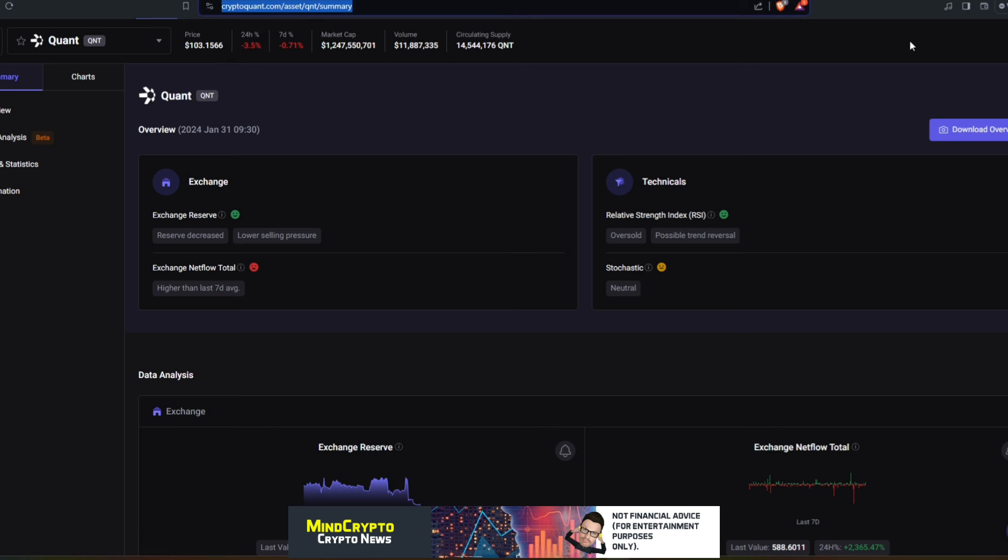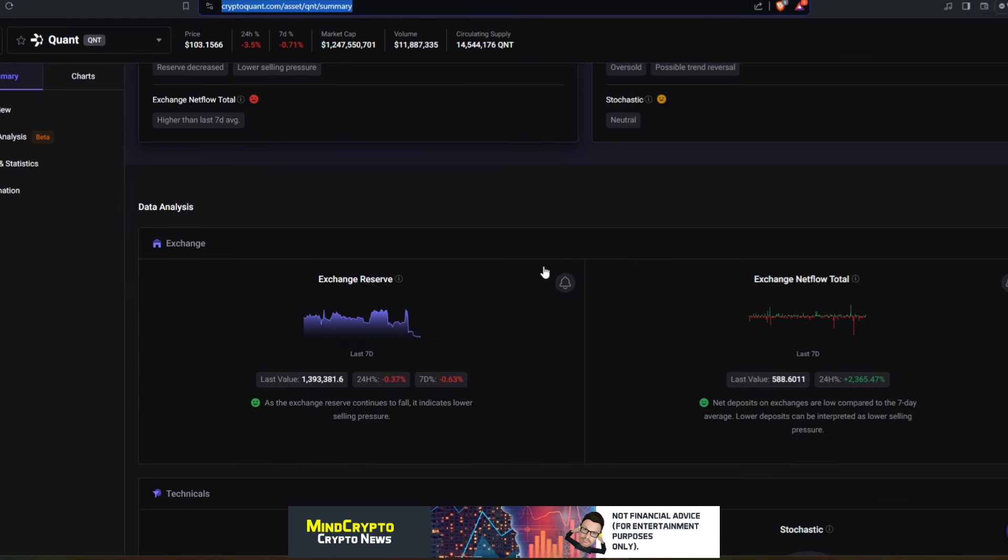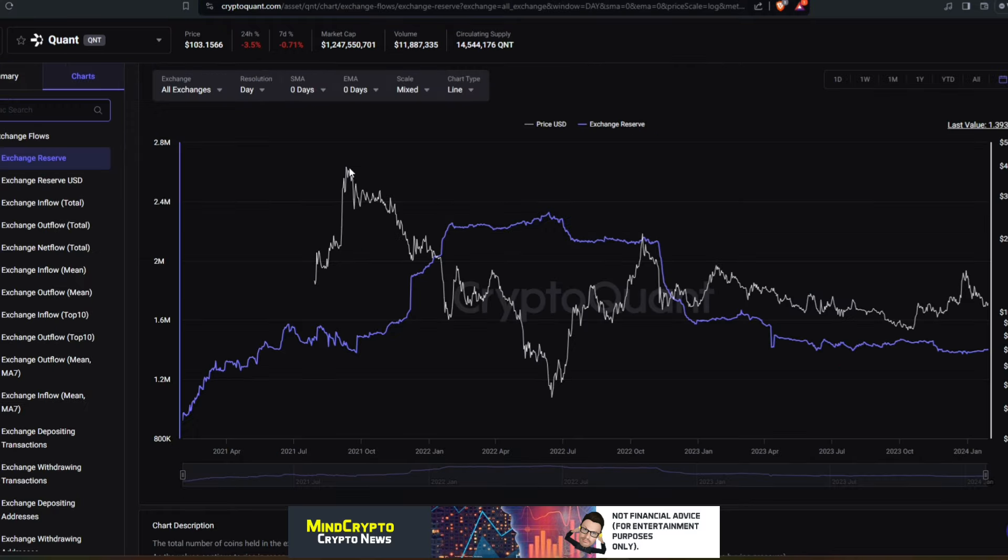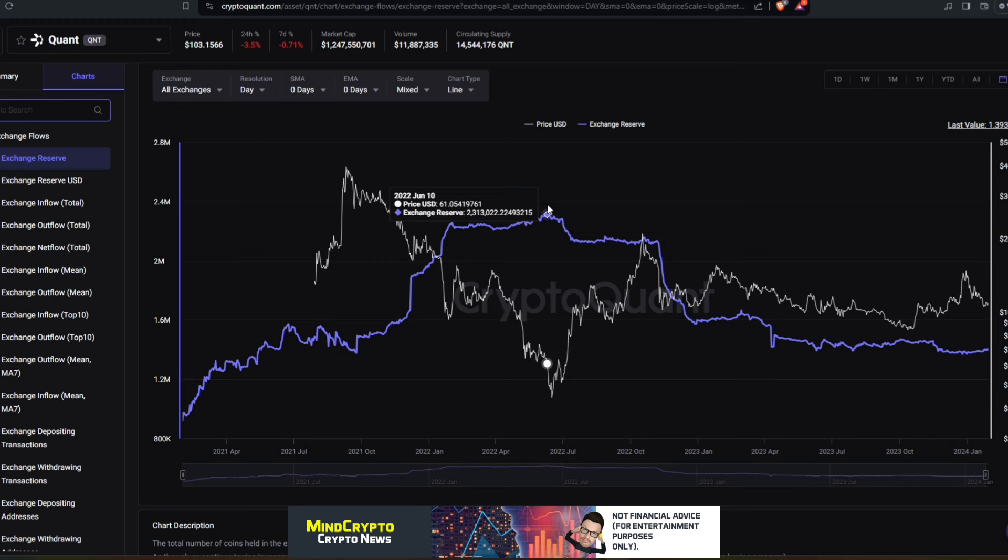But first and foremost, we're going to look at Crypto Quant and look at the exchange reserves and some information that some of you may have seen or may not have seen. As we can see, the exchange reserves is looking quite good. We are currently sitting at 1.393 million, which is a big dip from yesterday when we were just over that 1.4 million tokens. If we have a look, we can see this trend. We are coming down.